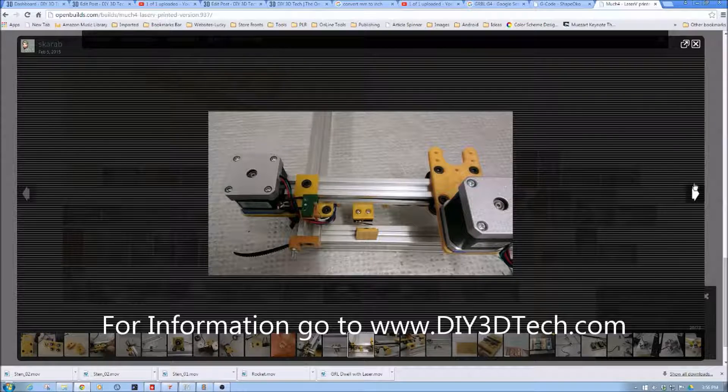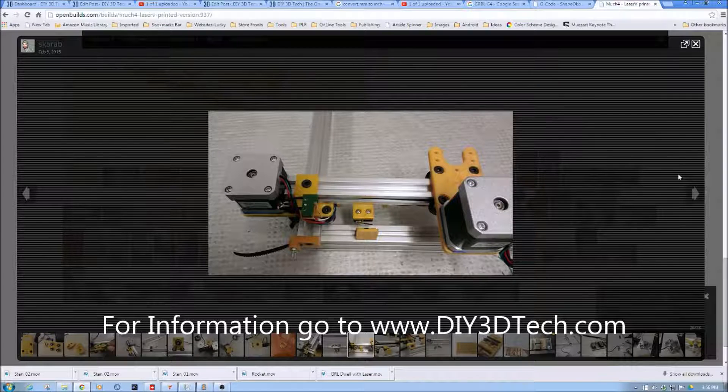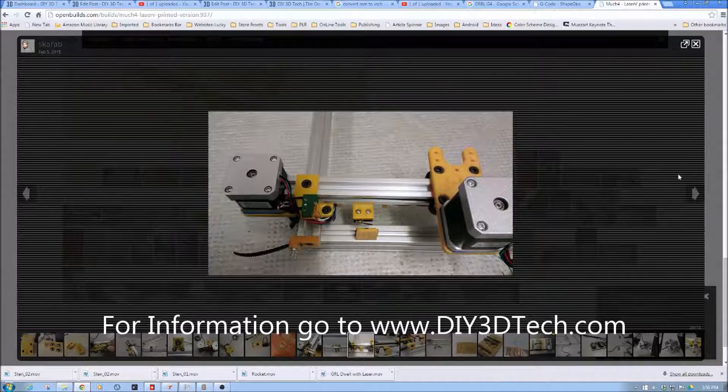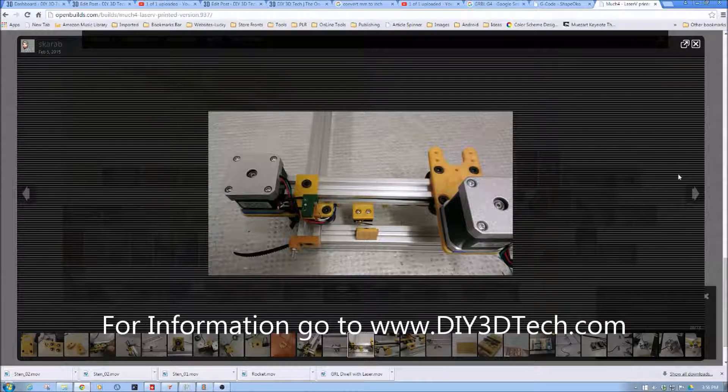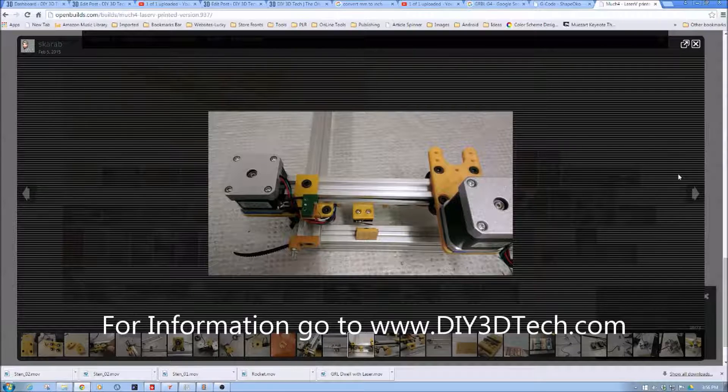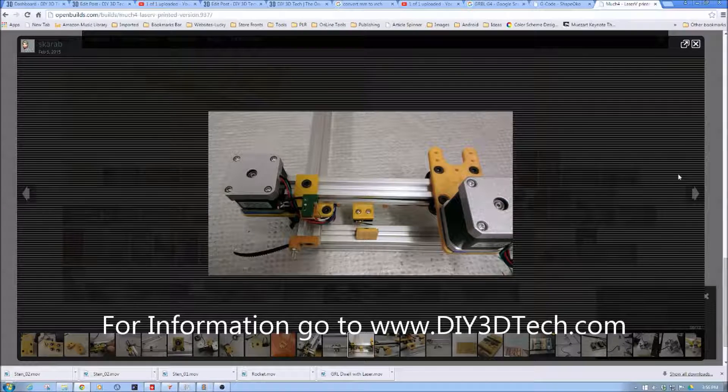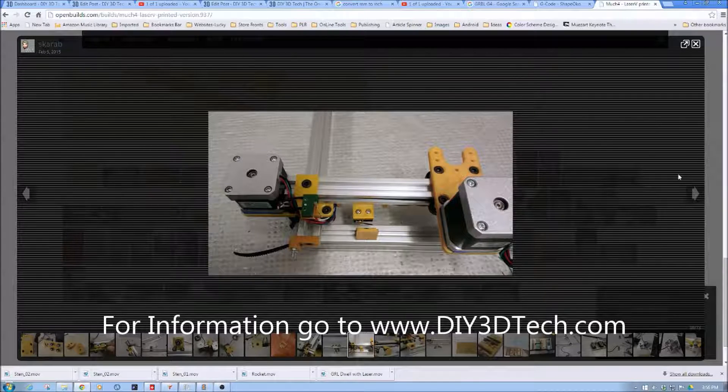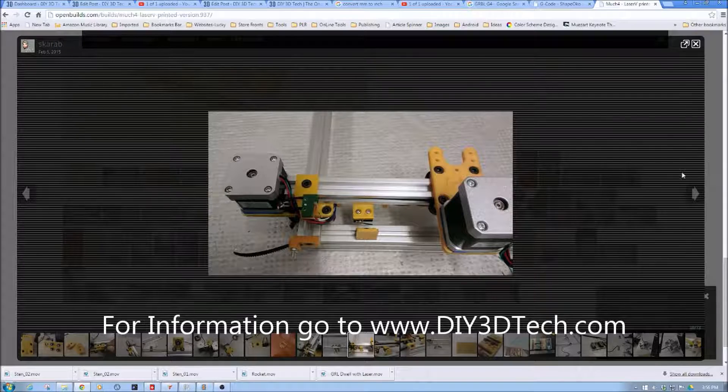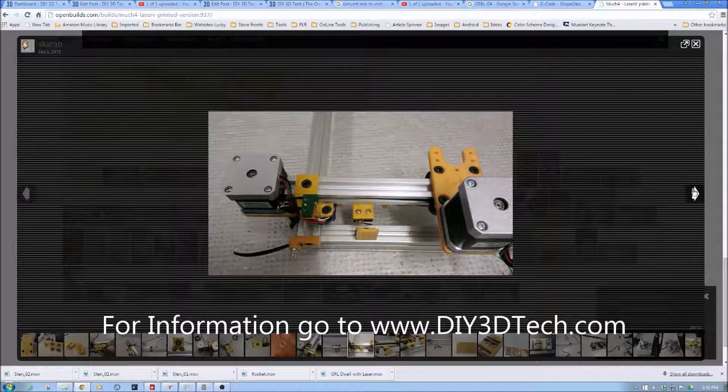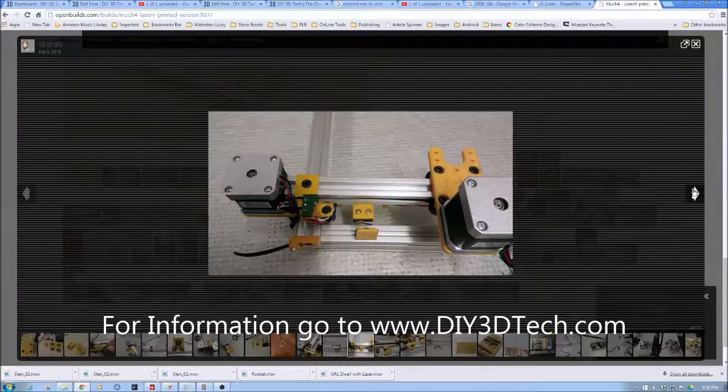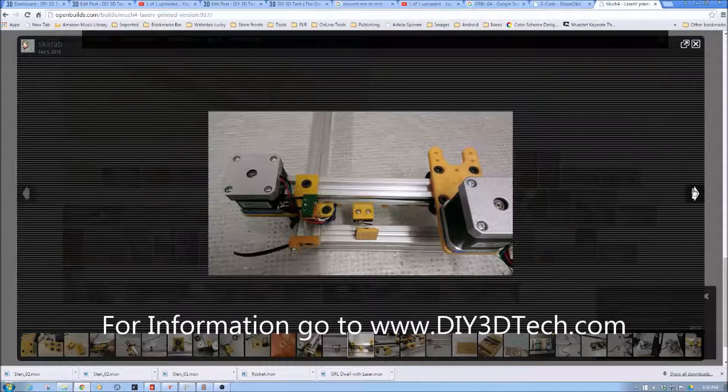I think actually what I've decided I'm going to do is actually order a 3.5 watt laser for this instead of using the 2 on it. I'll just keep the 2 around for another project but I think 3.5 watts will be a good value for what I want to achieve.